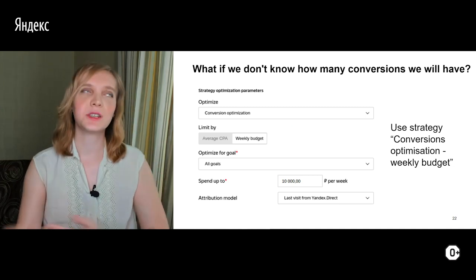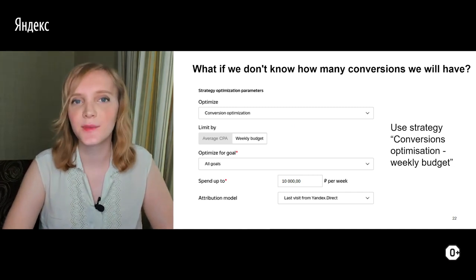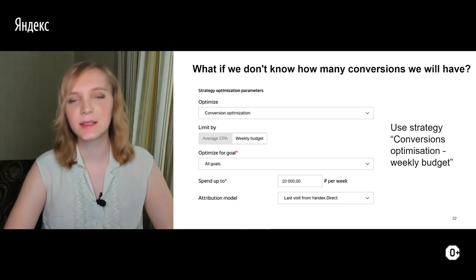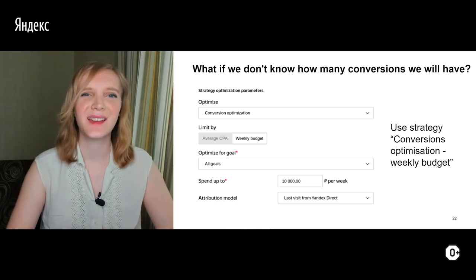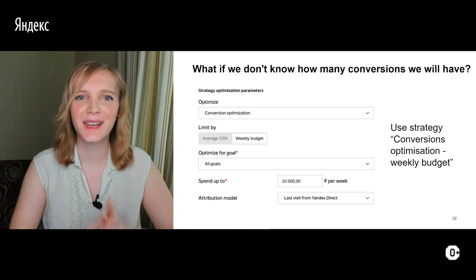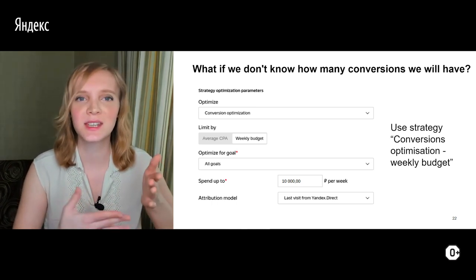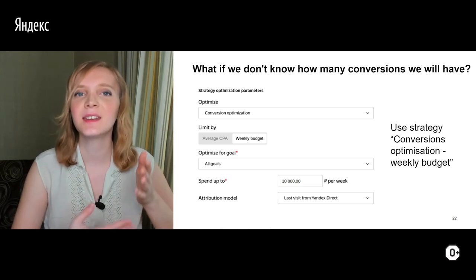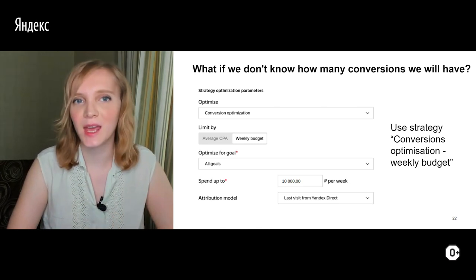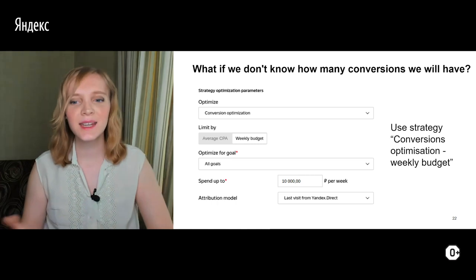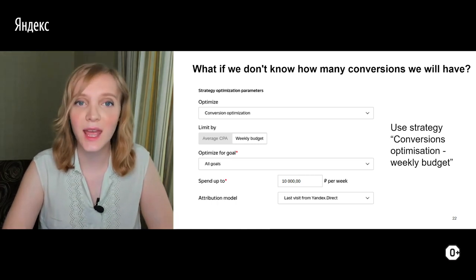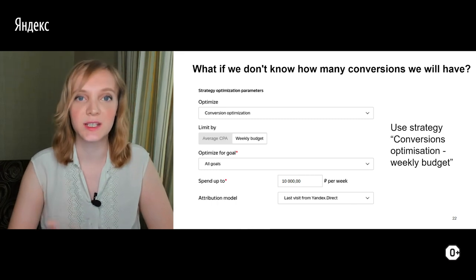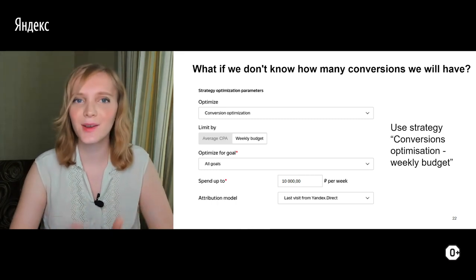Another common situation: it's a new campaign and you don't know how many conversions you'll gain or what target CPA you'll have as a result. For that situation, I recommend trying conversion optimization with weekly budget — just find out that information first.